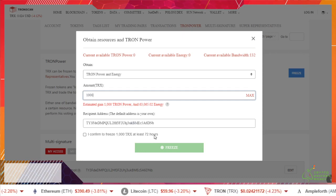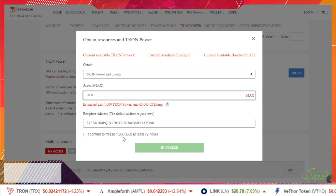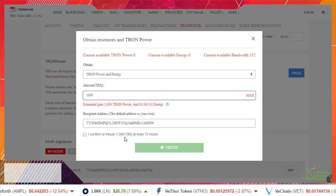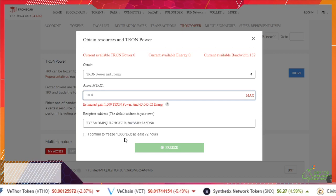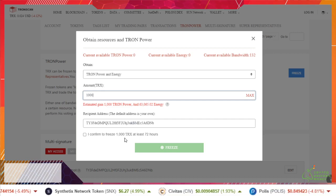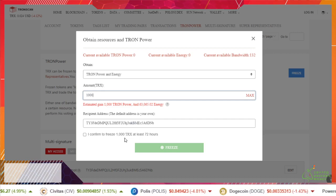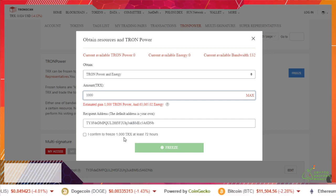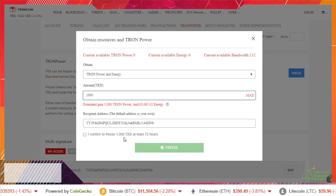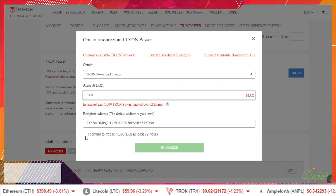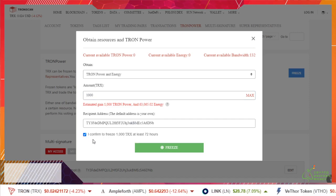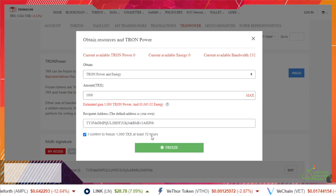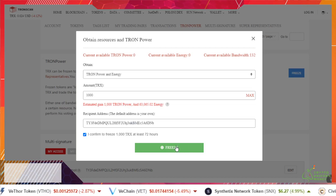They're going to be locked 72 hours, so a thousand TRX will be unavailable to me for 72 hours, three days. Okay let that sink in. These are gone for three days and then you have to unfreeze them before you get access. Don't say I didn't warn you. Check my box because I'm okay with putting a thousand in there for three days. Let's go ahead and freeze this.